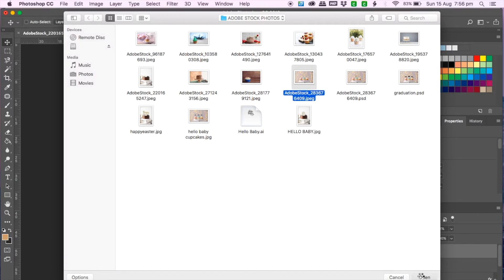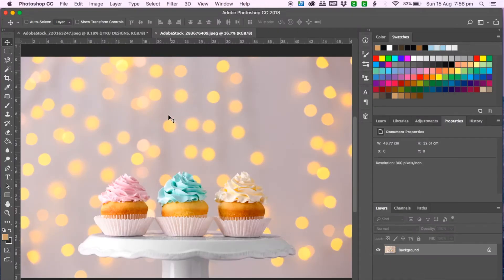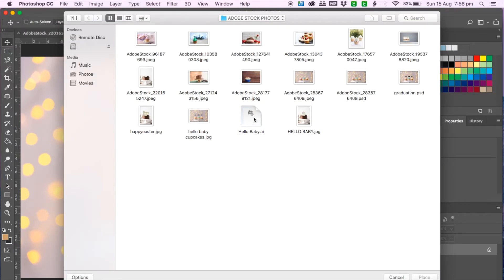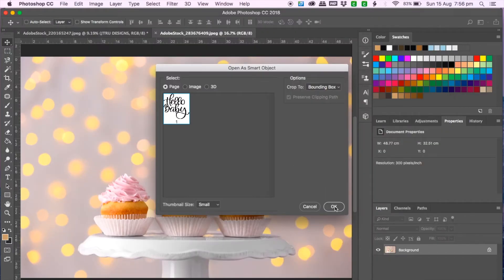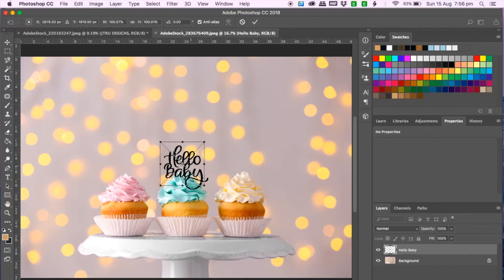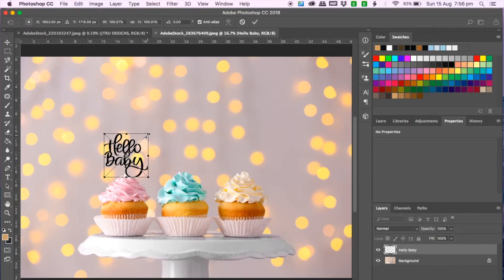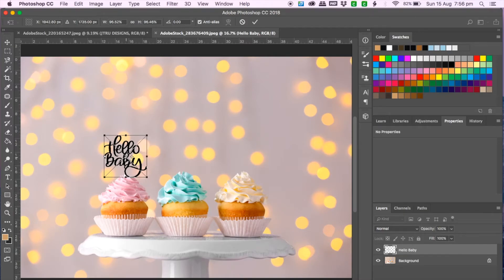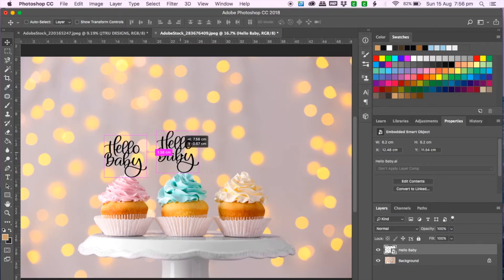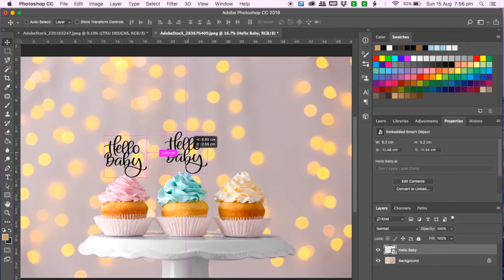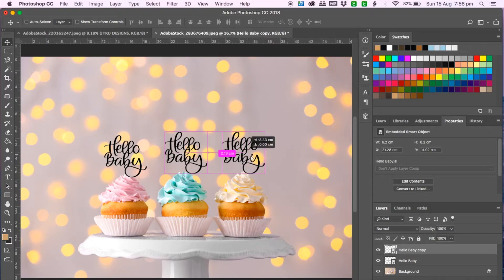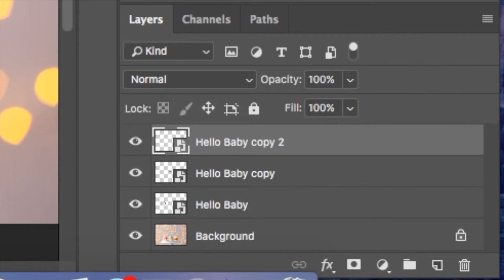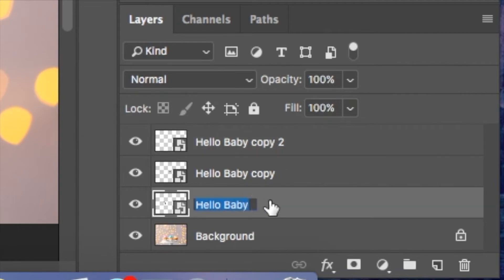And it's pretty much the same principle so you go to file, place embedded and choose hello baby and then hold the shift button and just drag it to the size you need it to be and click enter. And to repeat the same for the other two cupcakes I click on move tool and click on hello baby and hold on to alt and then drag them along and just making sure I name all the layers that I am working with.